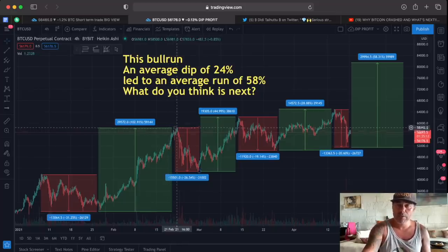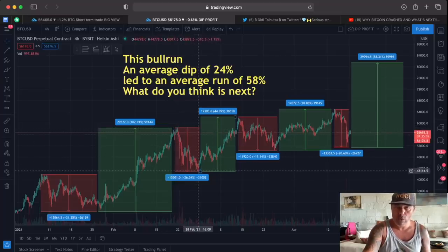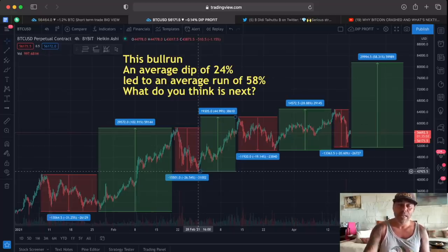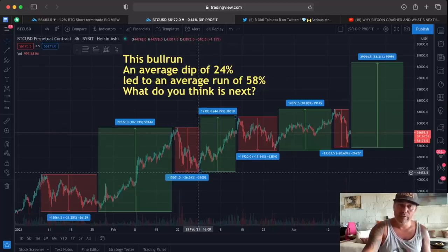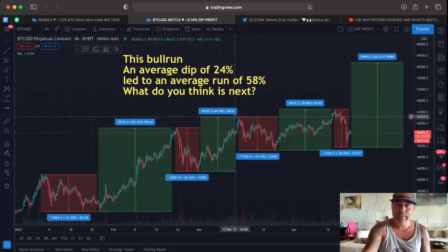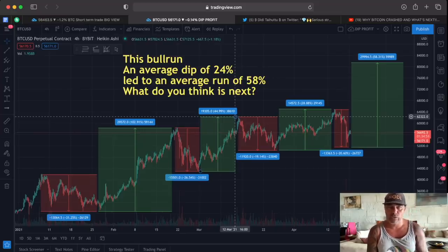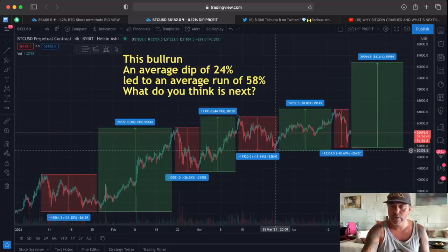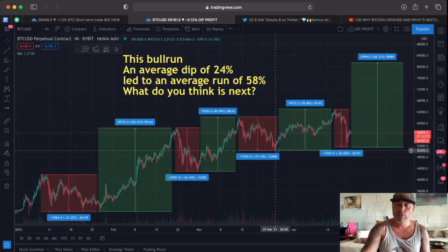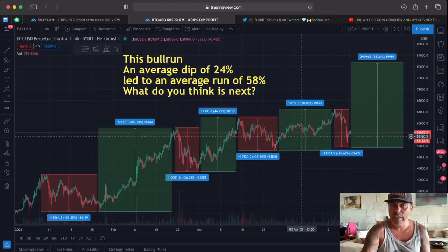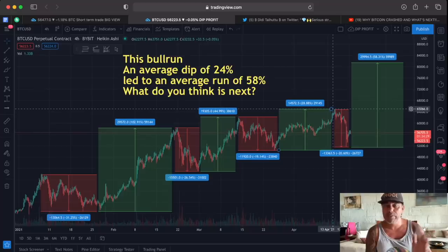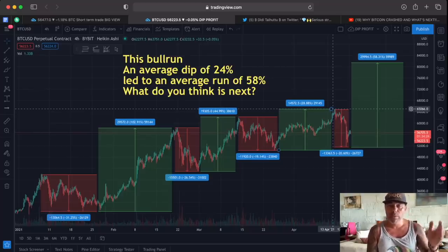Then we saw another dip — we dipped from 58K all the way down to 42K, that was a 26.5% dip. If you had bought that dip, you would have joined a run of 44% all the way back up to 63,000 USD. Then again we saw a dip — 63K down to 50K, that's a 12-13,000 dollar dip, a 20% dip. If you had bought that dip around 50K, you had another beautiful run all the way up to 65K — that's a 28.8% profit. And what did we see happening now?